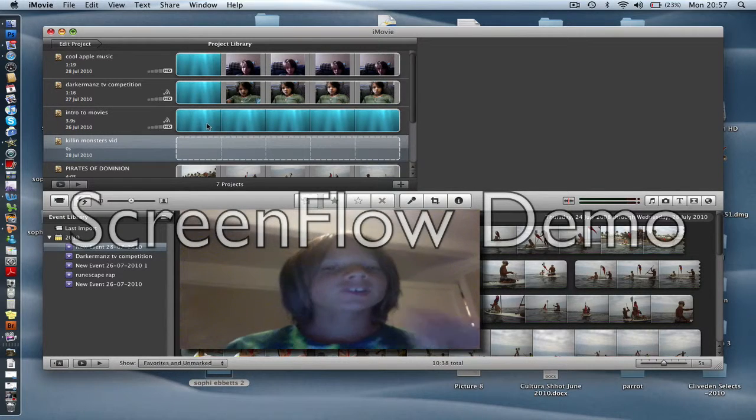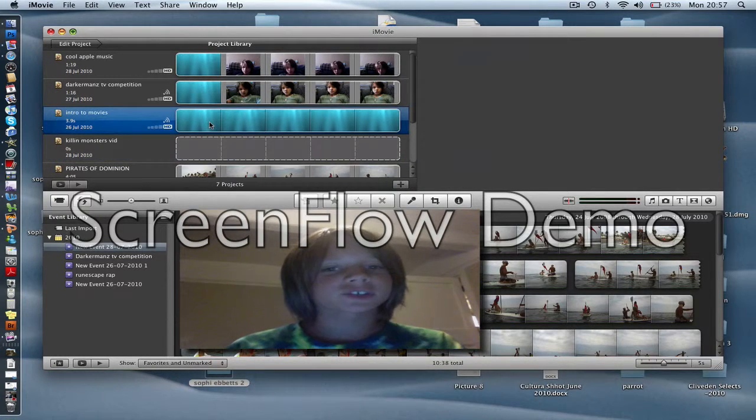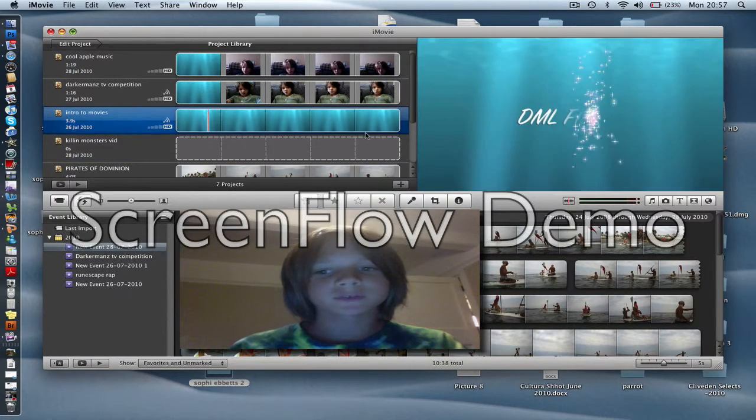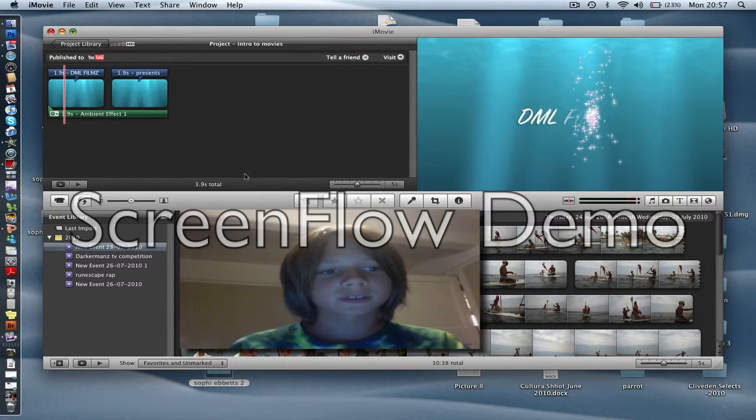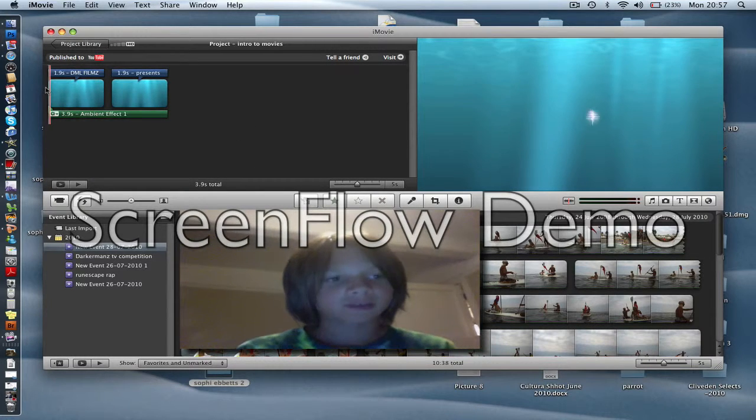Hey what's up you guys, so I'm going to show you how to make an introduction to movies like this one.